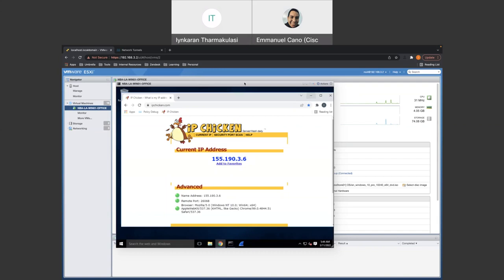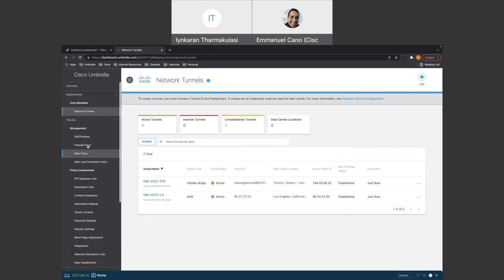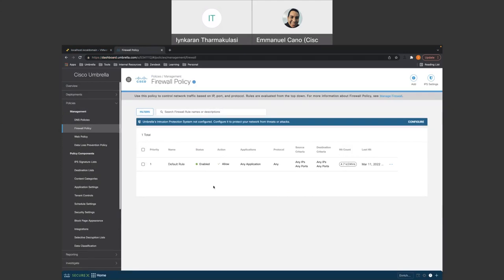So let's go back to the dashboard and under Policy, you'll see DNS policy, firewall policies, and web policy. But what we're going to be looking at is firewall policies and web policy. So once you go to firewall policies, by default, we just see the default rule, which is going to be permit any. So on this firewall policy page, we'll be able to create a new firewall rule set similar to what you would create on a traditional Cisco firewall. So we could permit or deny traffic based on applications, port protocols, source IP, destination IP, and all that fun stuff.